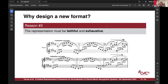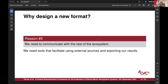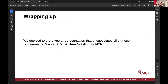We have to be faithful and exhaustive — we cannot allow any margin for multiple interpretations. We believe, and this might be a little controversial, that semantics and presentation should be separate, because OMR does not care so much about the underlying interpretation of the music — we want to reconstruct the music perfectly. Sometimes playback information in music scores is much more complicated to infer than at first glance. Finally, we also want to communicate with the rest of the OMR ecosystem by targeting common resources by default.